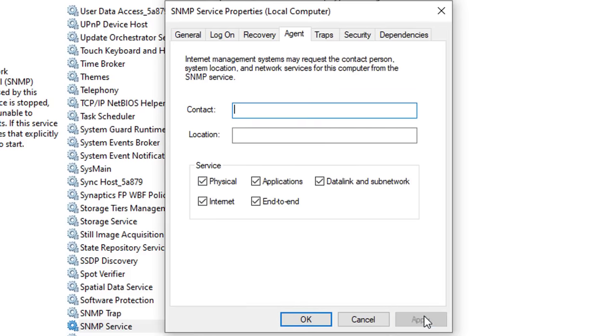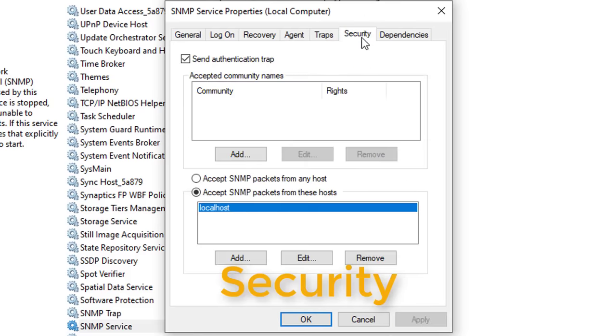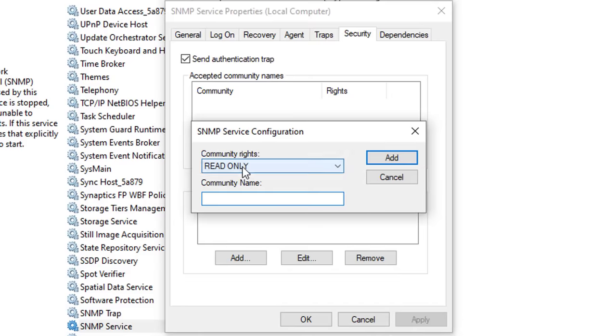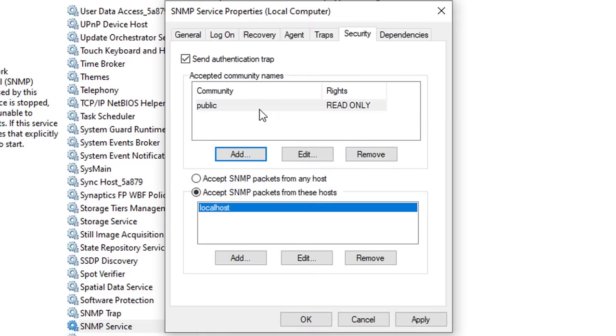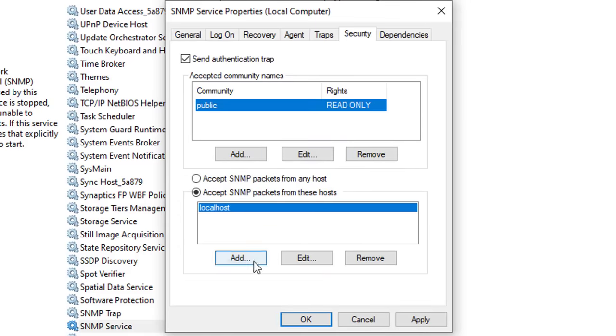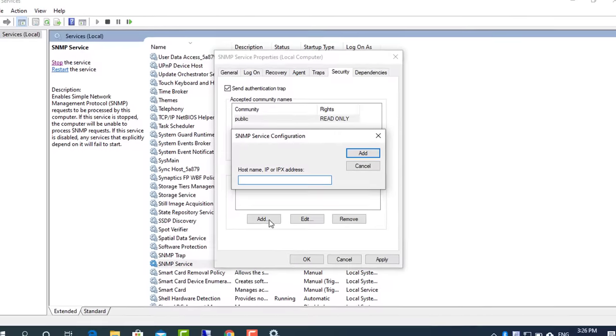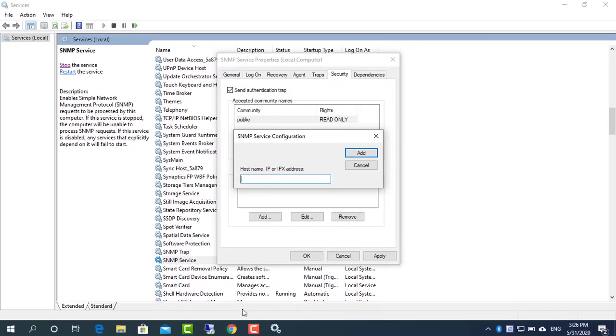Don't forget to adjust security parameters like the community string and the IP filter list to your security compliances. For example, add the community name public with read only rights and accept SNMP packets from at least the address of your monitoring server.